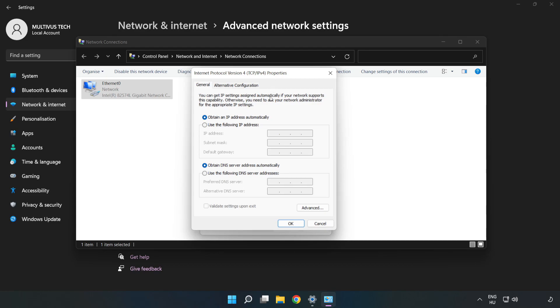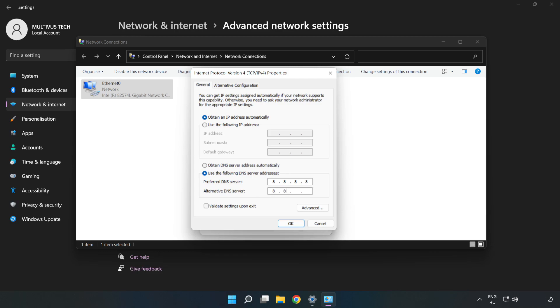Click Use the Following DNS Server Addresses. Type 8.8.8.8. Then type 8.8.4.4.